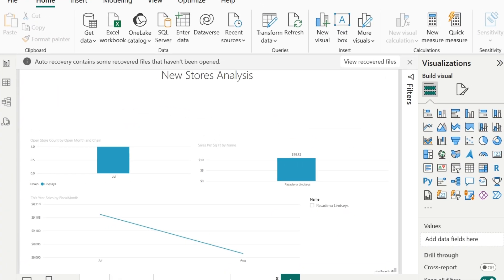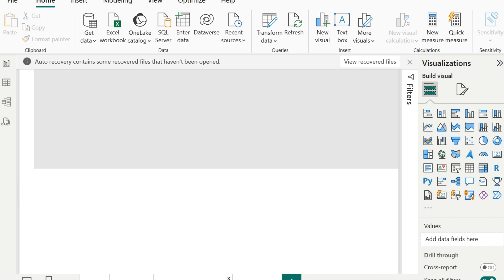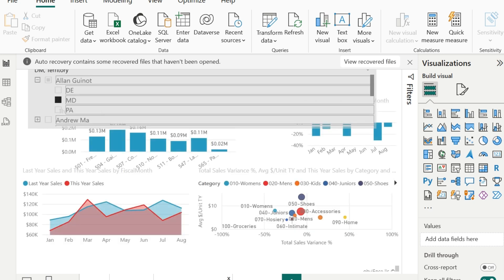I will be using the Retail Analysis Sample file for this video to explain the Semantic Model. When you open the sample file, you will be able to view the visuals in various pages like New Stores, District Monthly Sales and so on. All these visuals appear in the Report View.